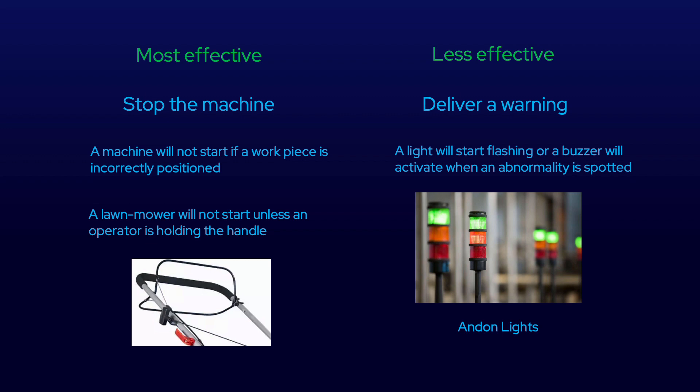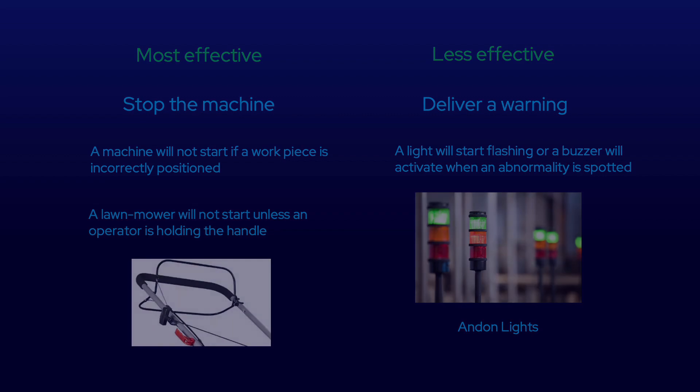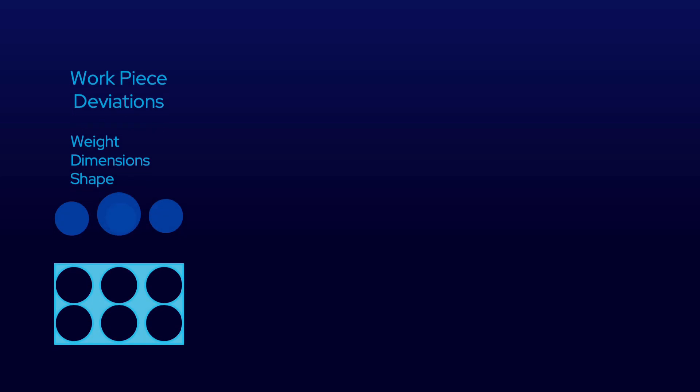The less effective means is through Andon lights. We'll be covering that in the next module. There are three different ways that Poka-Yoke devices can detect a deviation.